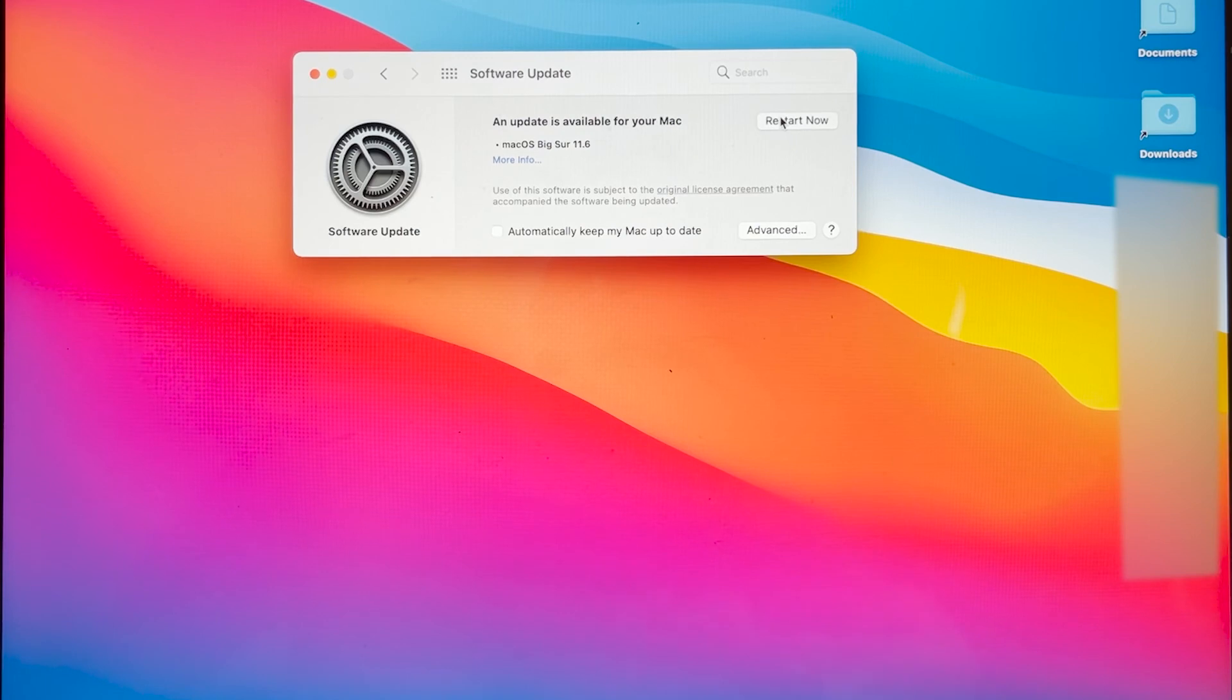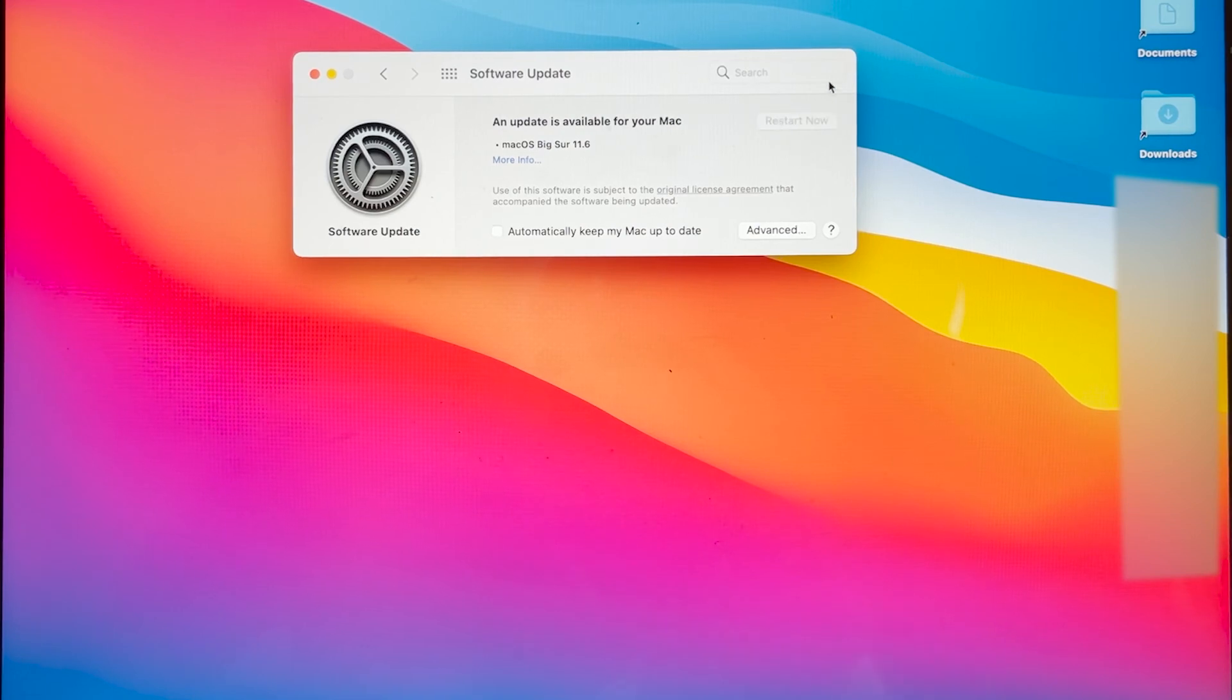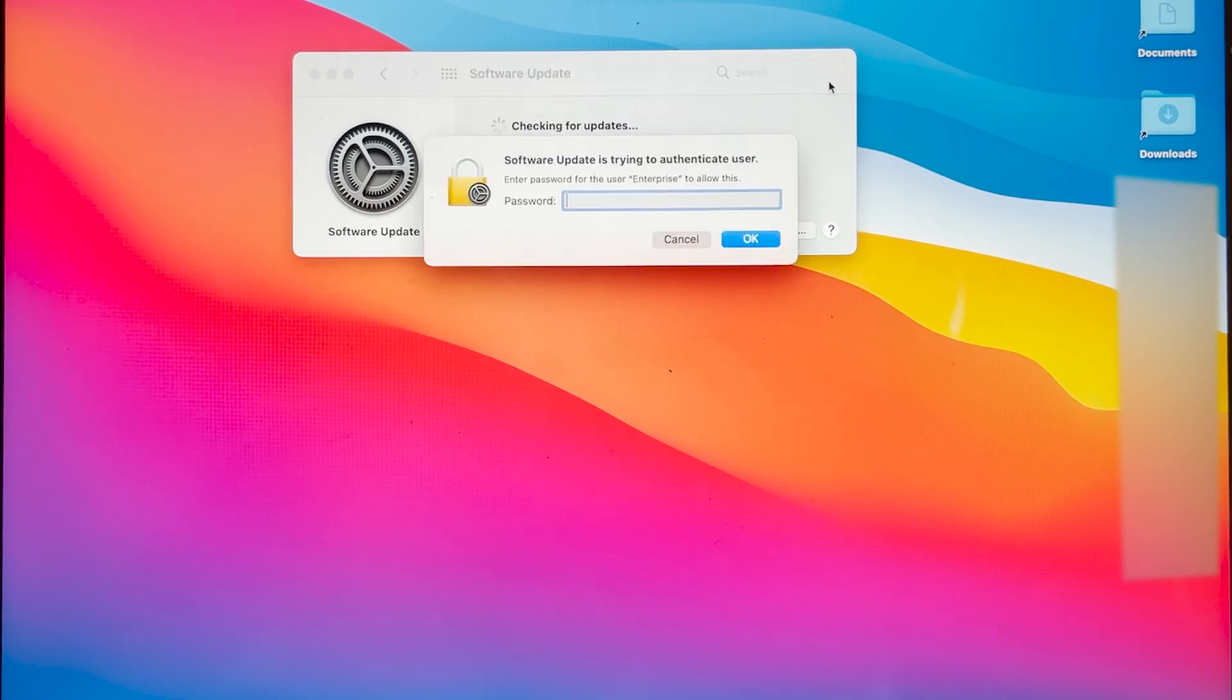It might take a second, and you're going to see a few things flash around, but that's okay. Now, I've sped this up for time, but basically your computer should show a black screen with a progress bar and the Apple logo.